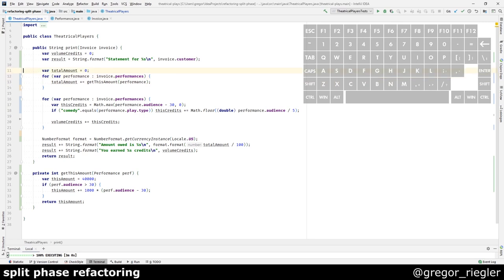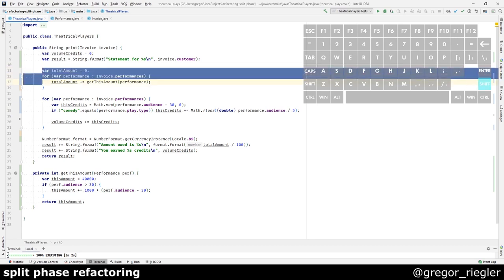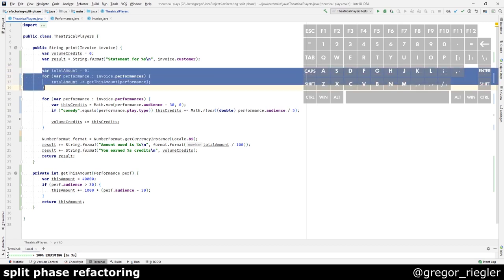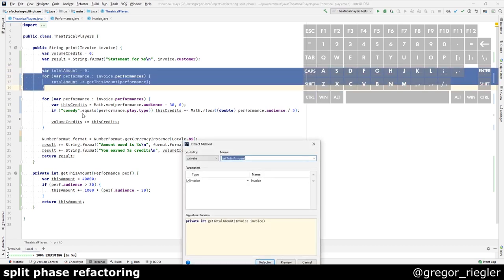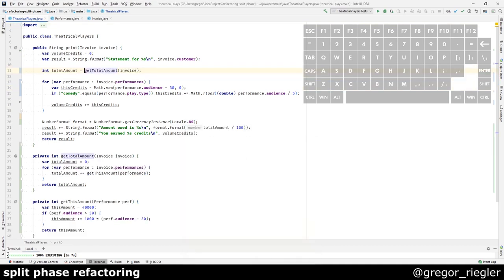Nice. What I can do now is I can extract the calculation of the total amount. What's up next?